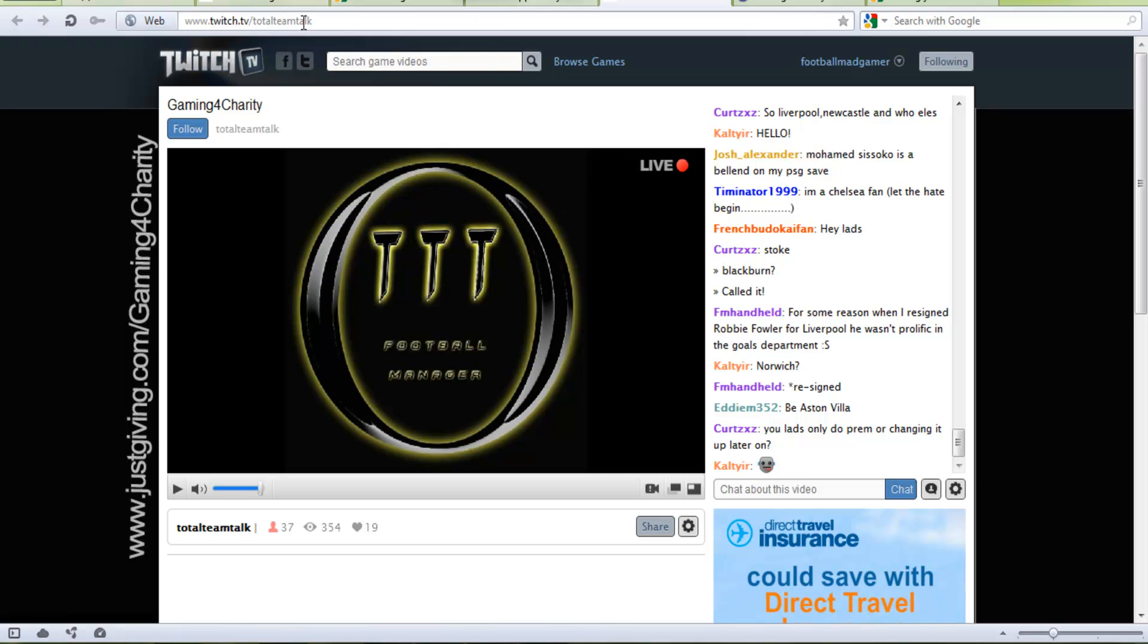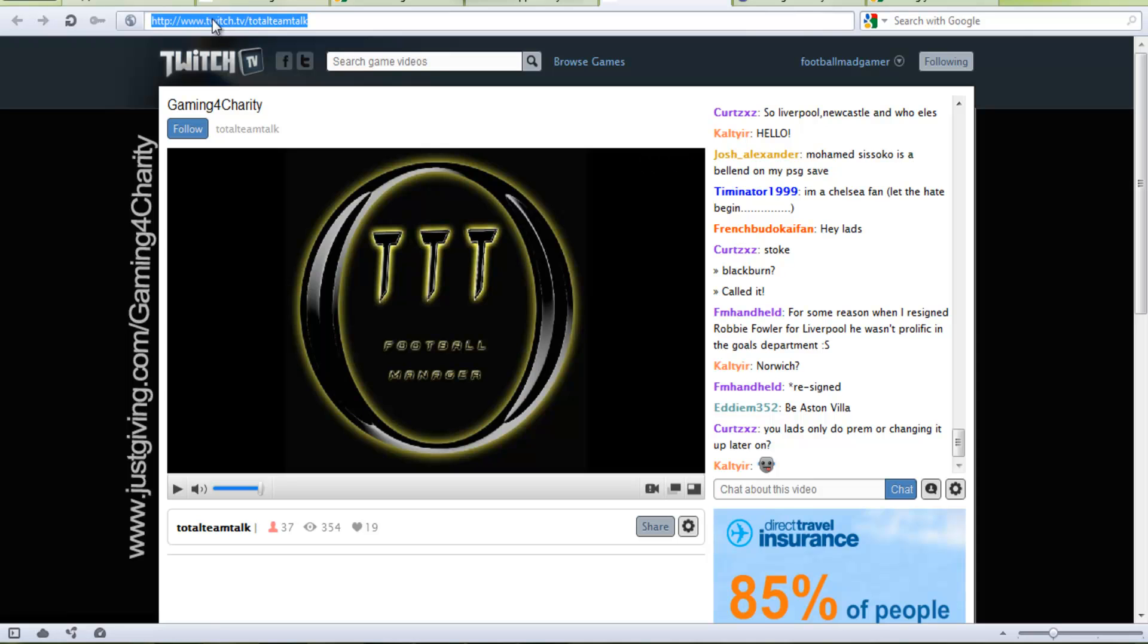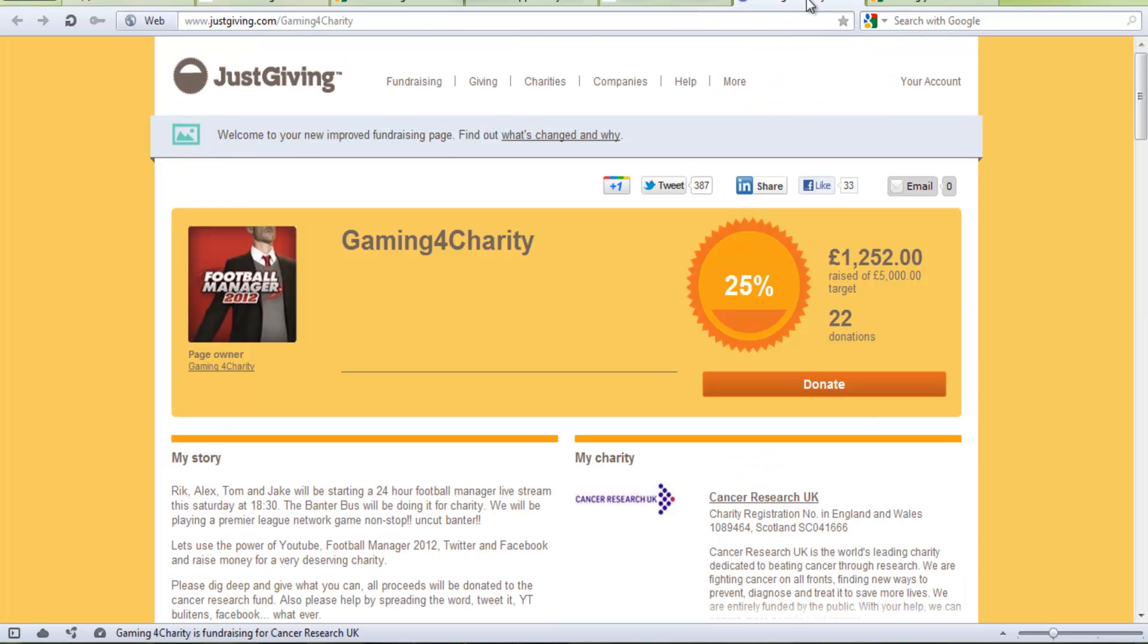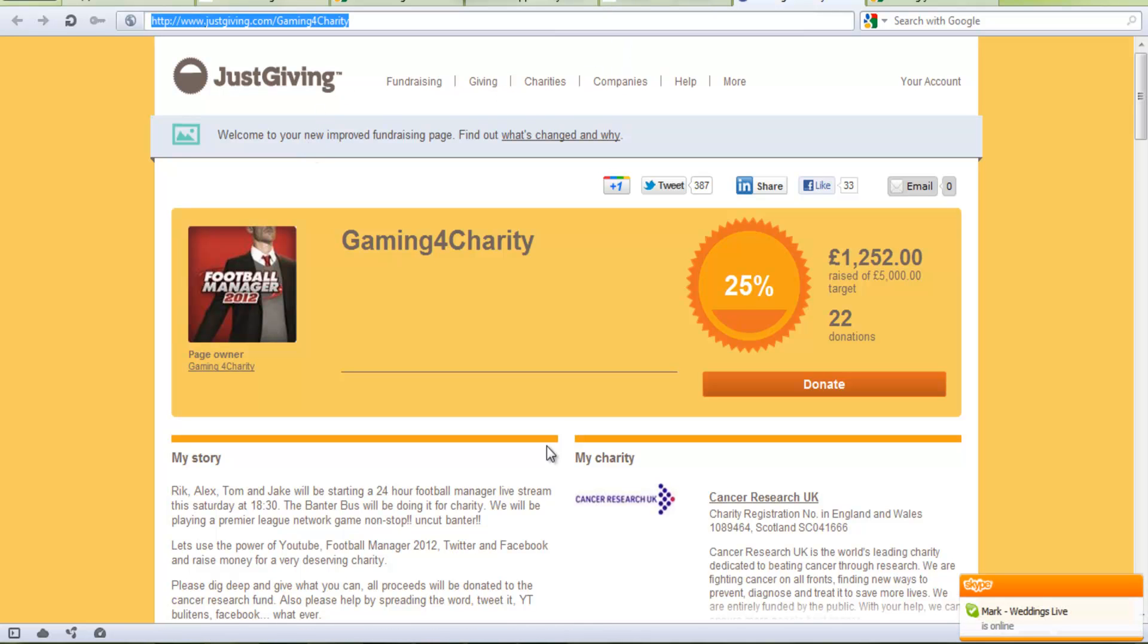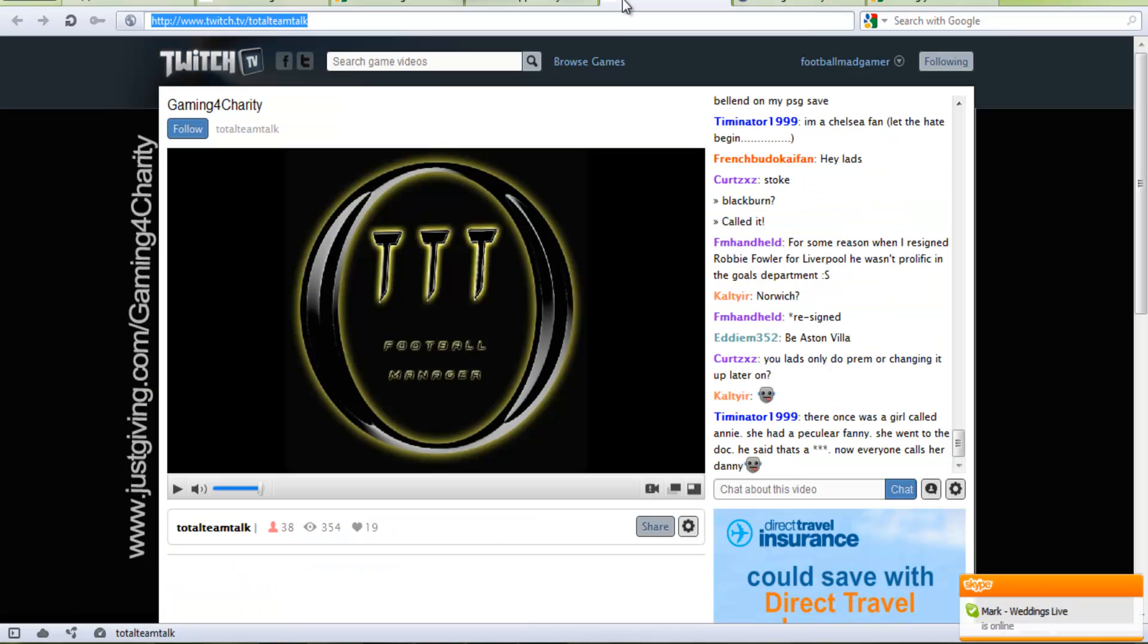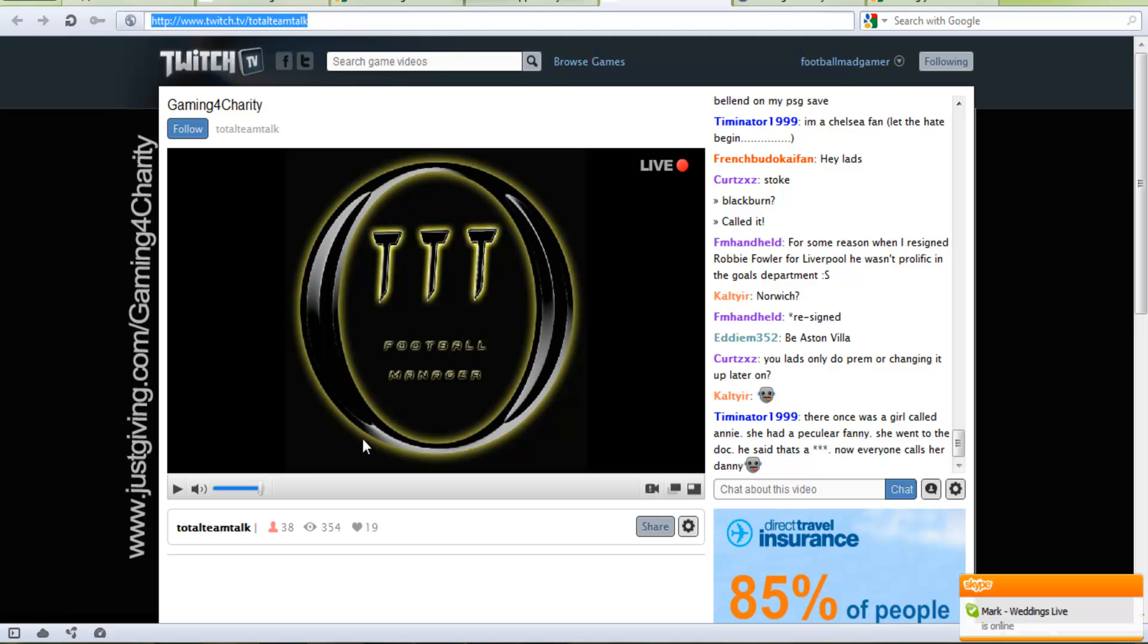The link to the livestream and also the link to the JustGiving page will be in my description. So go and watch this tonight.